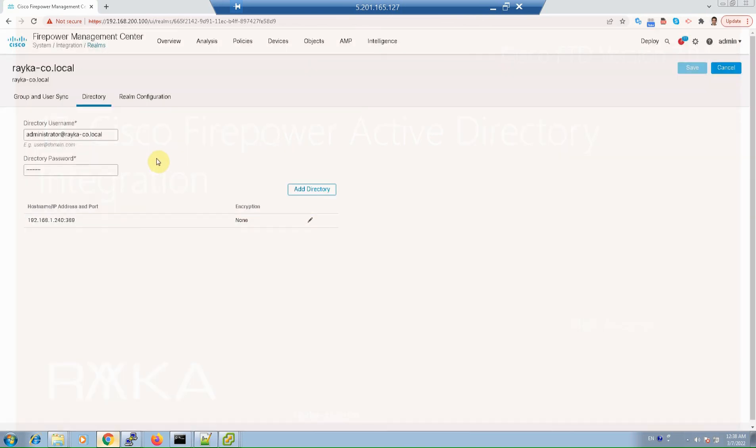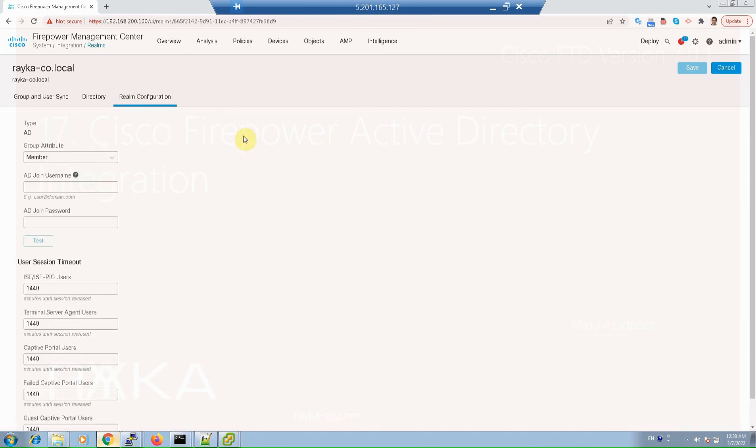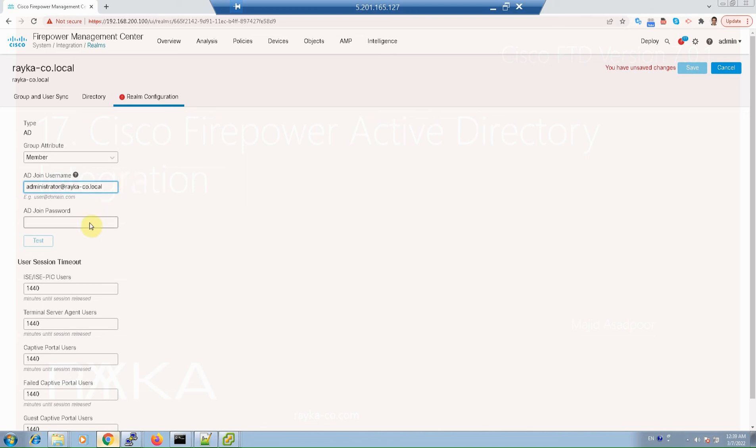In our example we have just one domain controller. In realm configuration tab you can add username and password that FMC can join to the Active Directory. Administrator, raica-co.local and password, and then save.